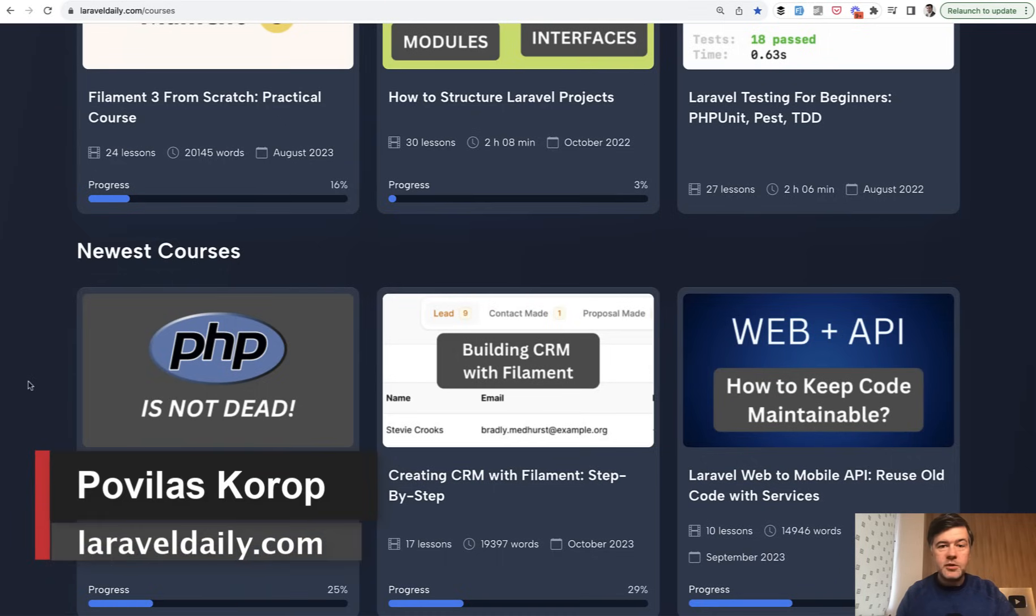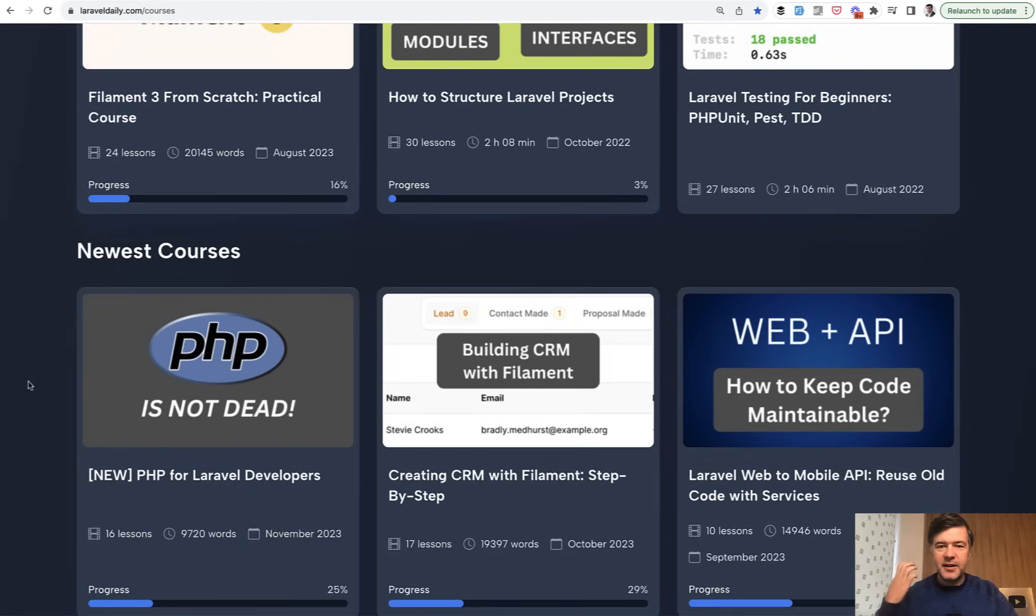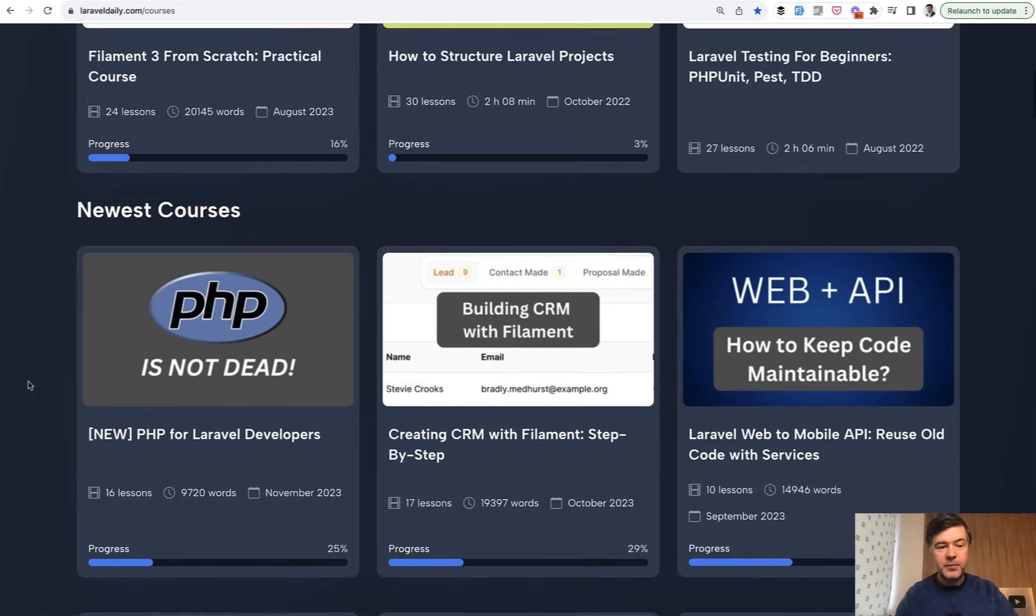Hello guys, today I want to present to you another new course on Laravel Daily. And this is so controversial and weird and unnatural that I'm very excited about. This is PHP for Laravel developers.